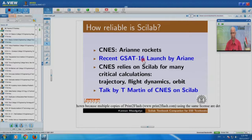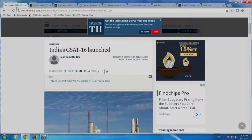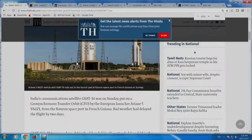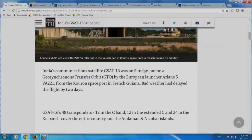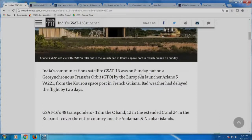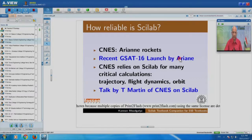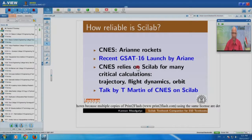India's GSAT16 was launched by the European launcher Ariane 5 — a product of CNES, the French Aerospace Organization. It is likely that we are using that satellite for the current communication — maybe that satellite is making sure that whatever I talk can be heard by you. It turns out that CNES relies on Scilab for many critical calculations. I want to show you the talk by T. Martin of CNES on Scilab — there was the first ever Scilab user conference called Scilab-tech, and I gave the keynote address in Paris in 2009.